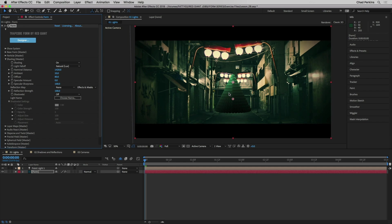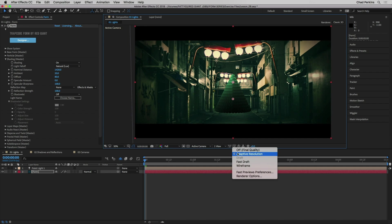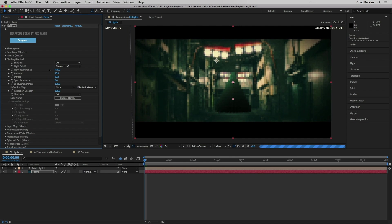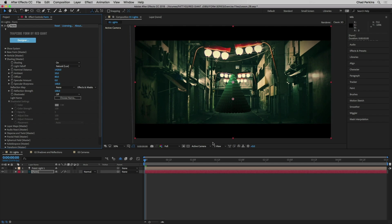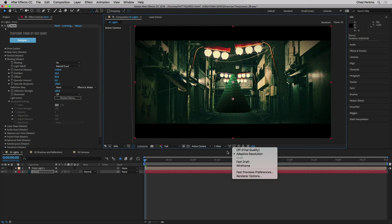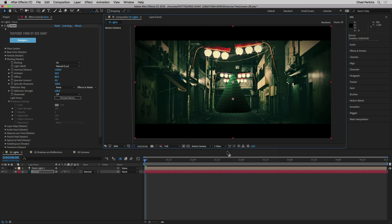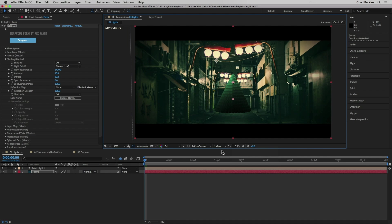You'll notice I'm using adaptive resolution — you'll see the lightning bolt icon. I use adaptive resolution when working with lights and cameras so I can see what's happening as I adjust values. When I'm using Form without lights and cameras, I prefer to set this to off.